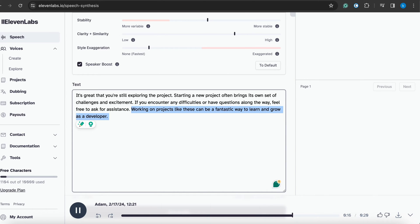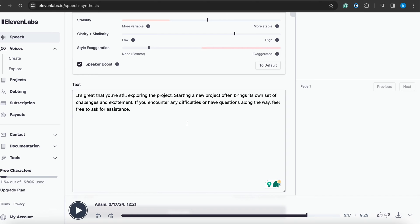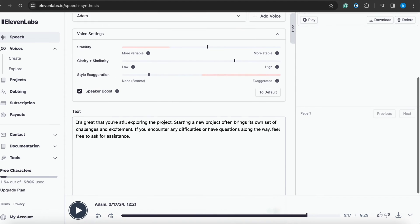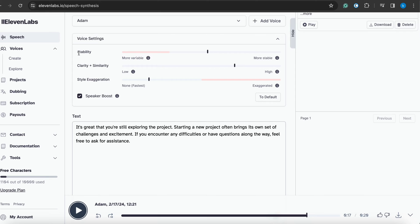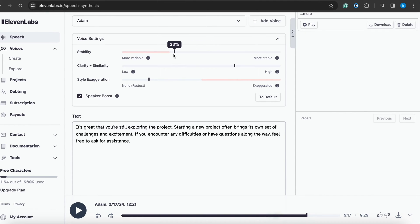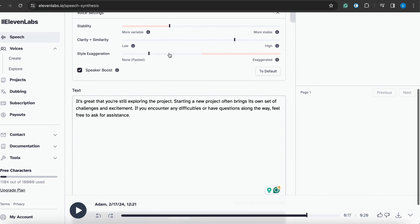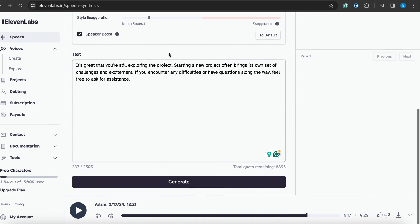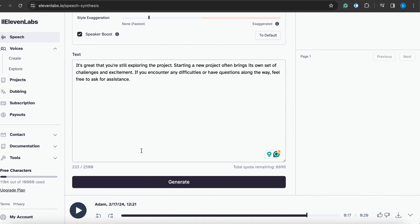So guys, you can hear the sound is a little polite and not too fast, speaking like a gentleman. If you want to change something, here is the stability option. You can move the slider left and right. Now I'll make it a little down and generate it again. Let's see what's the difference.